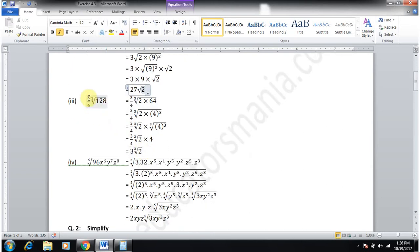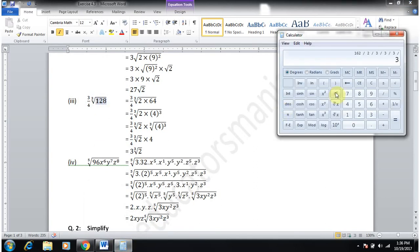Part 3 is (3/4) × ∛128. Since it is a cube root, we try to form perfect cubes. If we find the factors of 128: divide by 2 seven times.